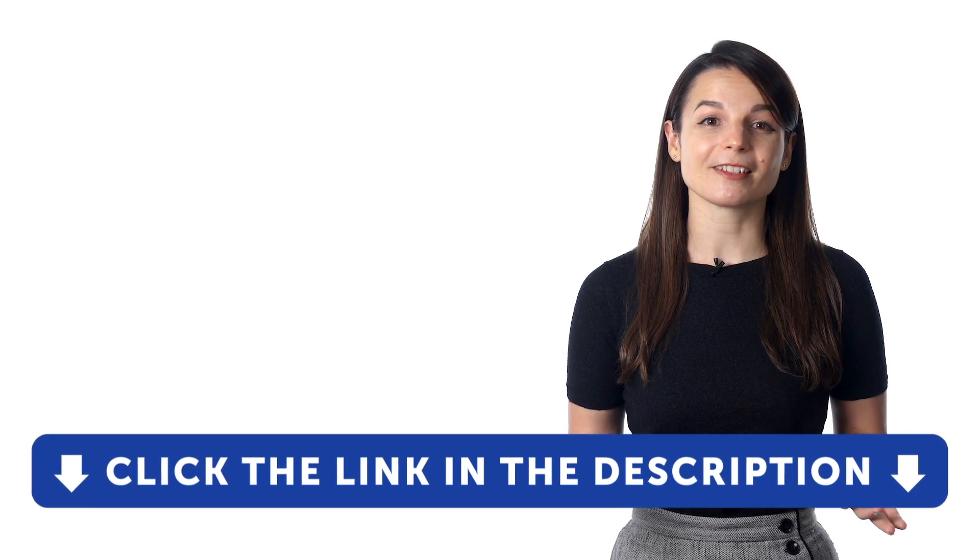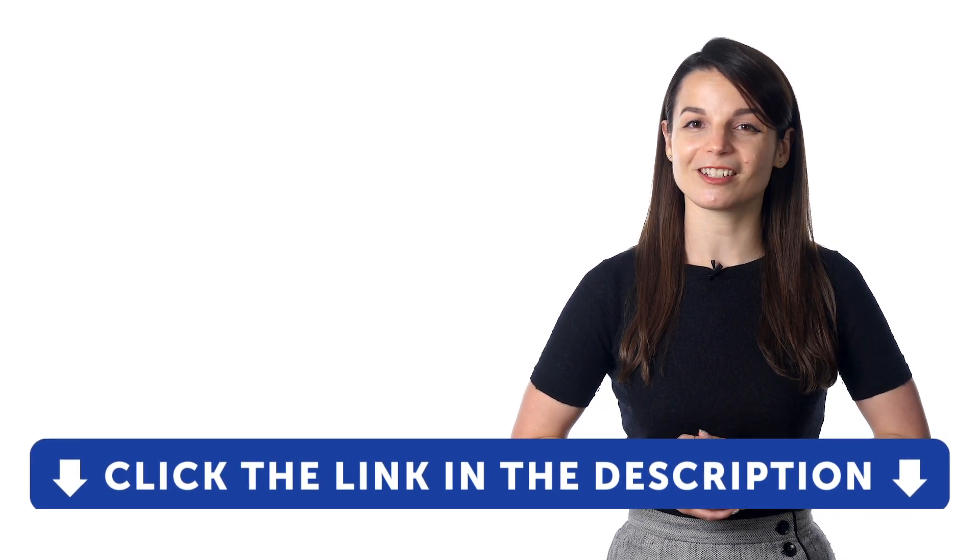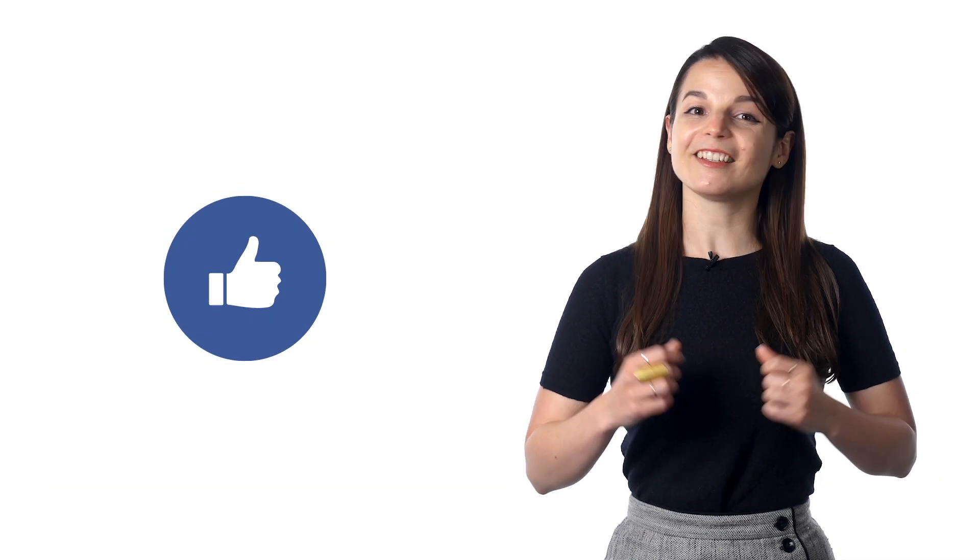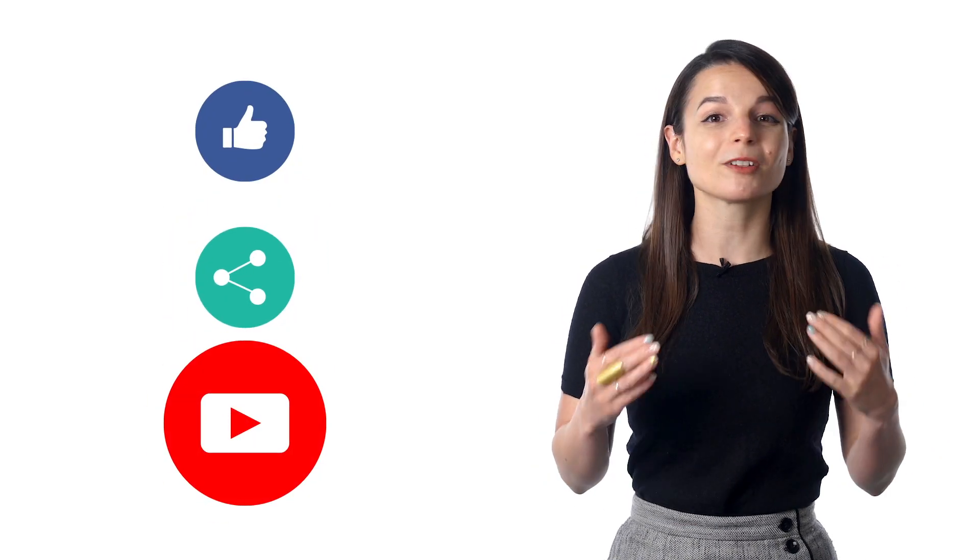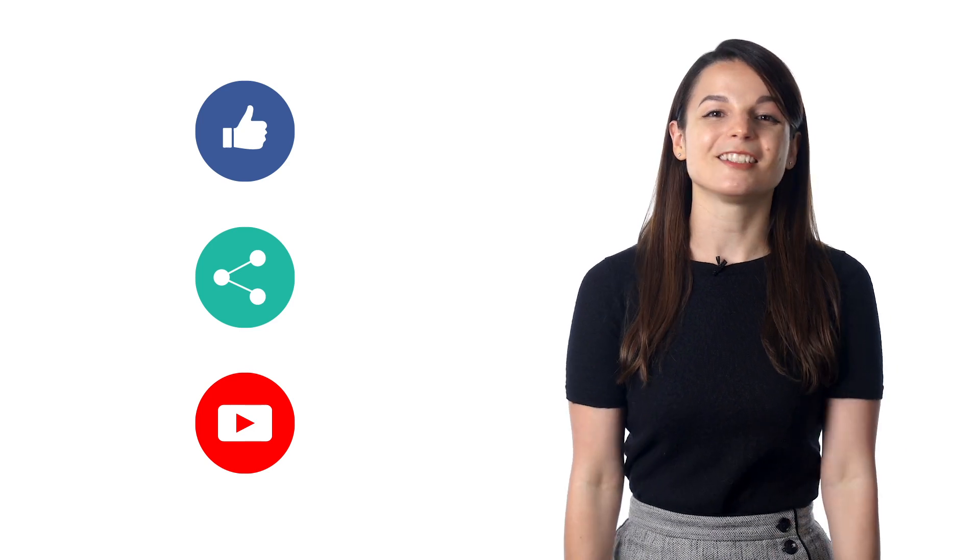Get tons of resources to have you speaking in your target language. And if you enjoyed these tips, hit the like button, share the video with anyone who's trying to learn a new language, and subscribe to our channel. We release new videos every week. I'll see you next time. Bye!